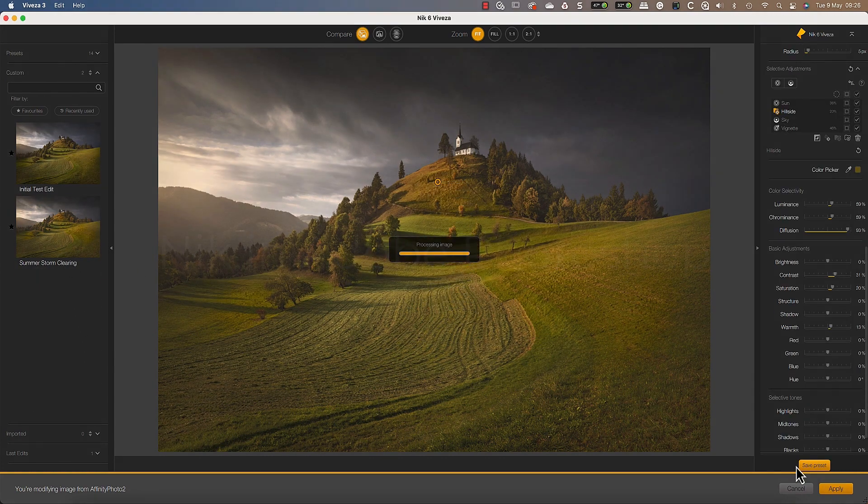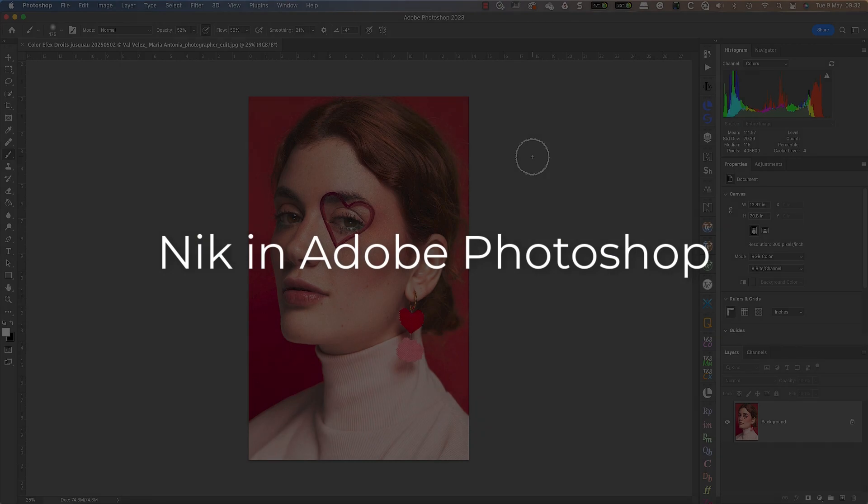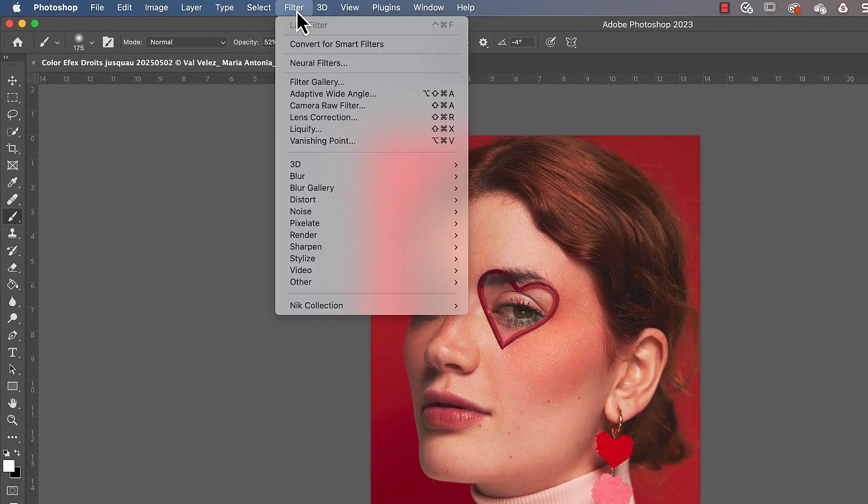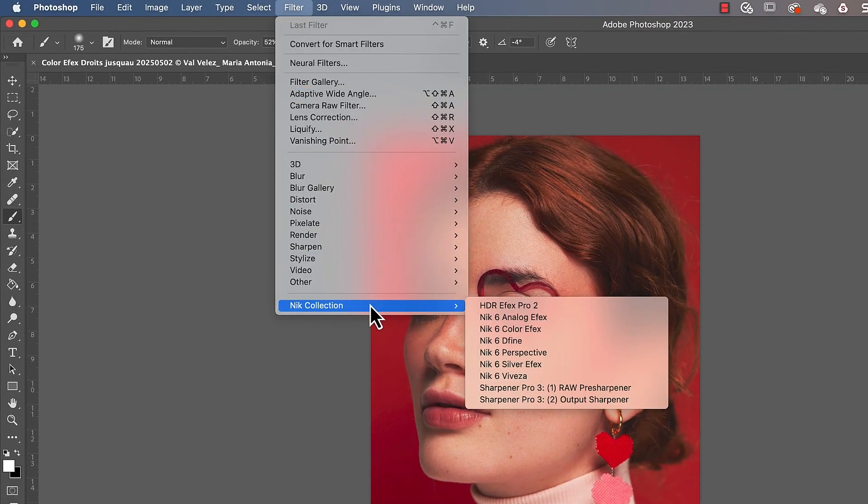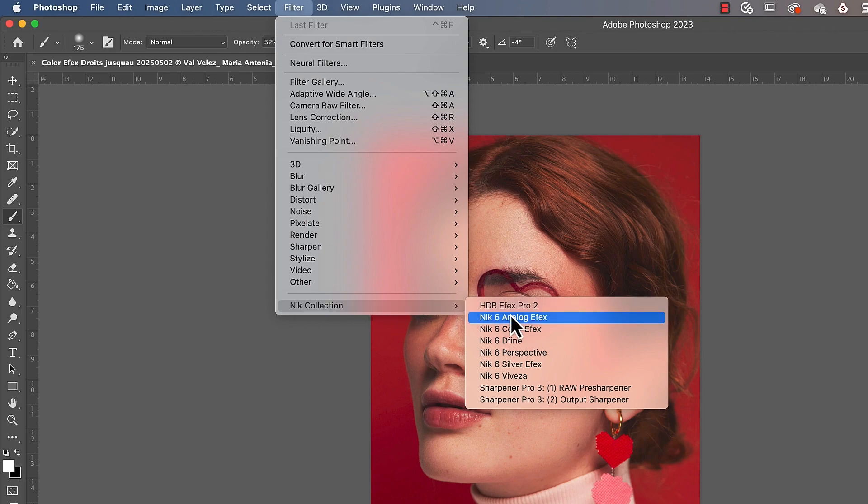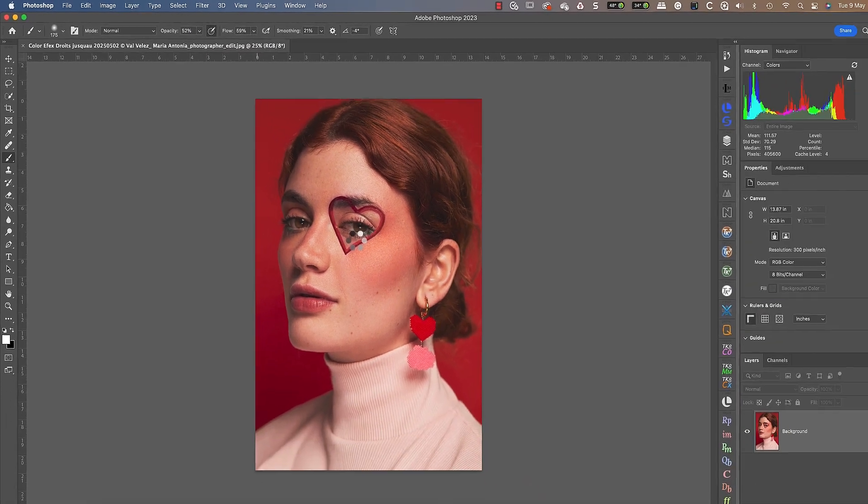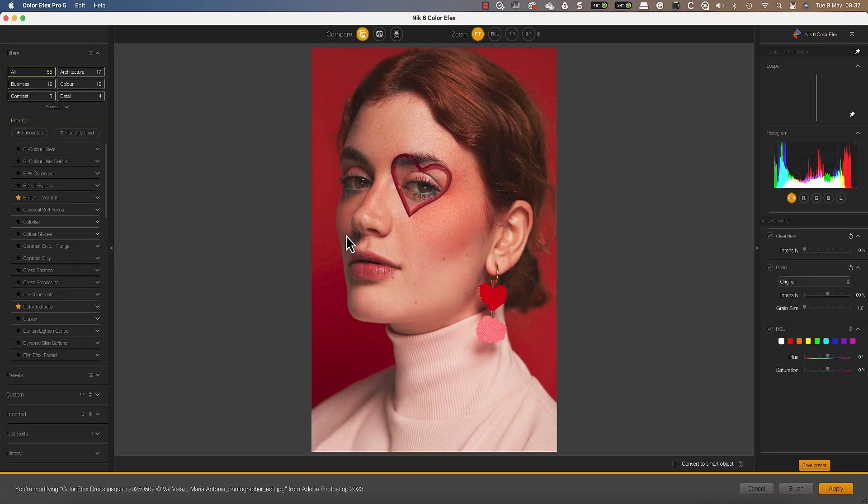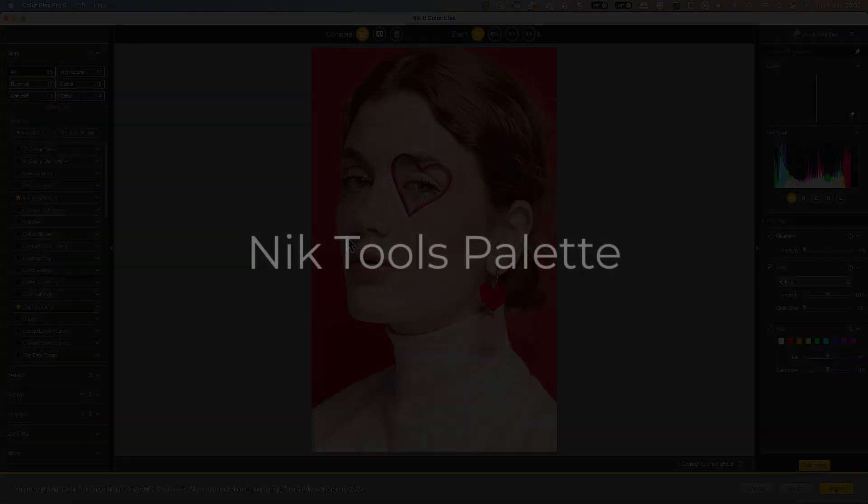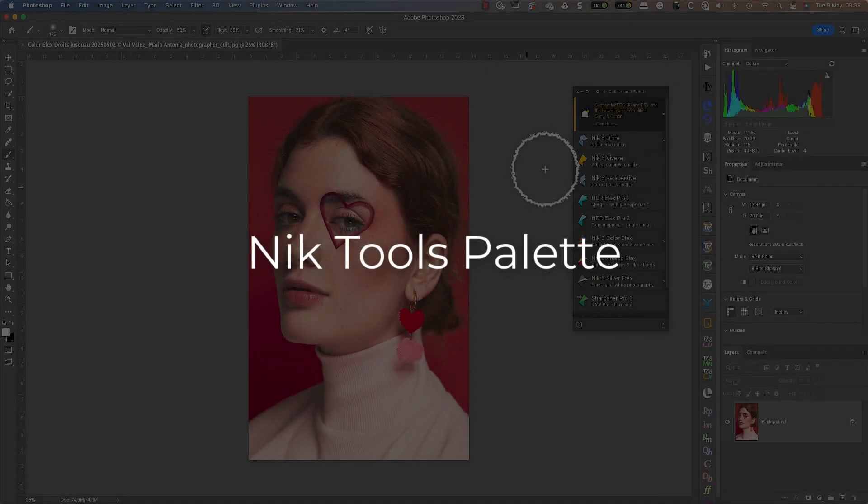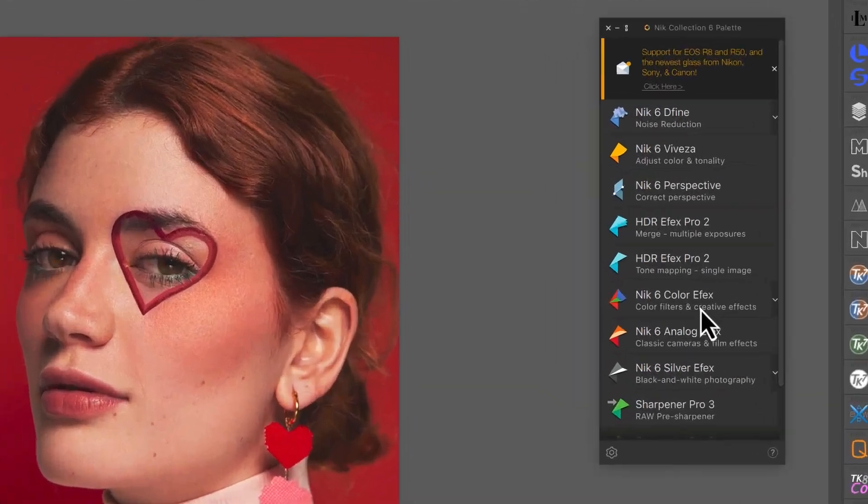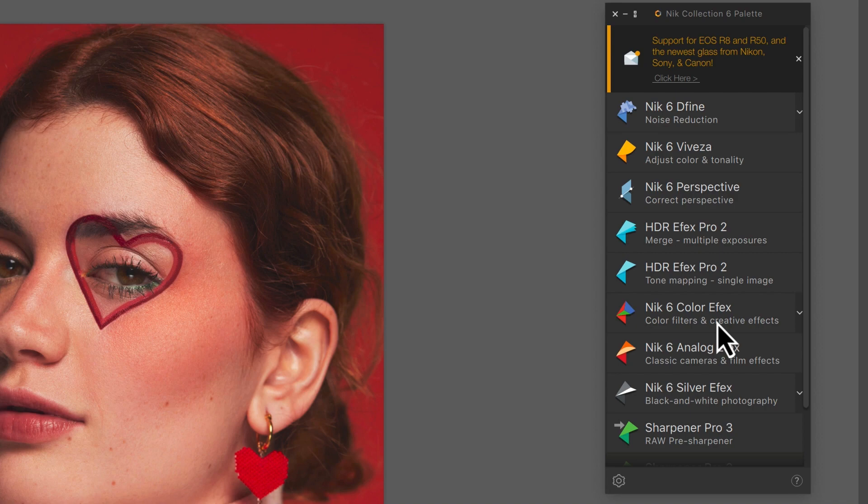There are a couple of ways to launch the Nik Collection from Photoshop. The first is using the Filter menu, where you will find an entry for the Nik Collection containing the different plugins. Select one of these to launch the application.